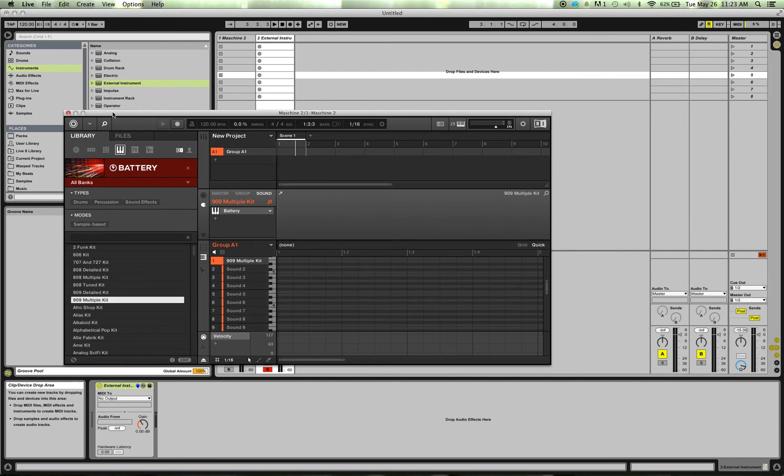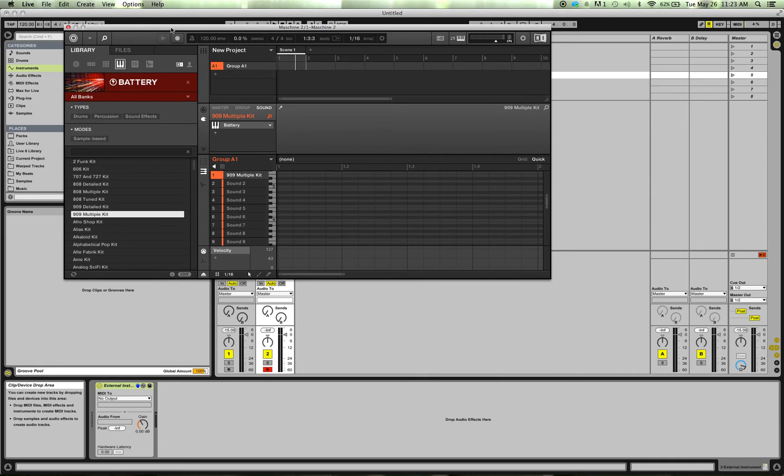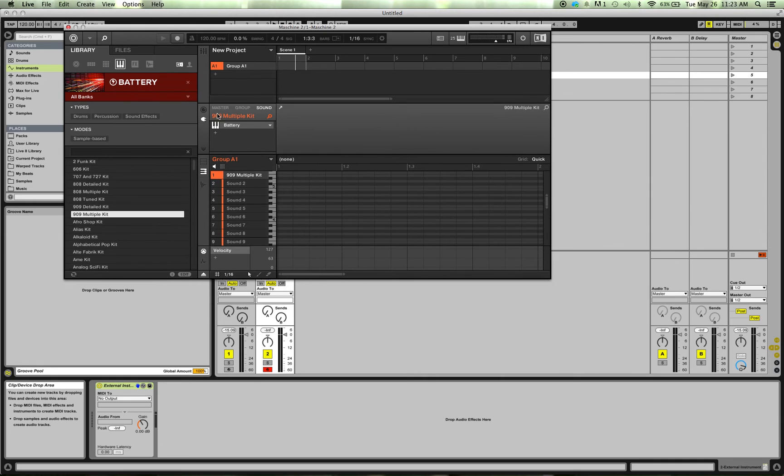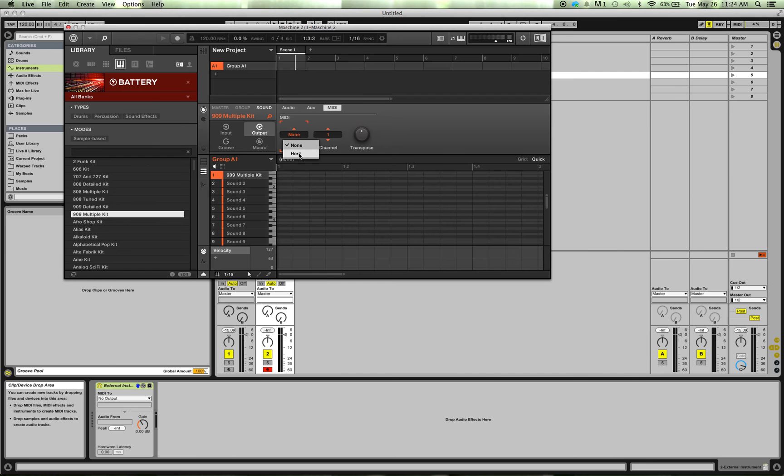So now I still need to set up the MIDI coming out of Machine into the host. So this is where I've seen some other tutorials doing a lot of other stuff. All you need to do is you just go to this icon here. You make sure that the kit's selected there. You go to Output, you go to MIDI, and you send that to the host. So you're done now.